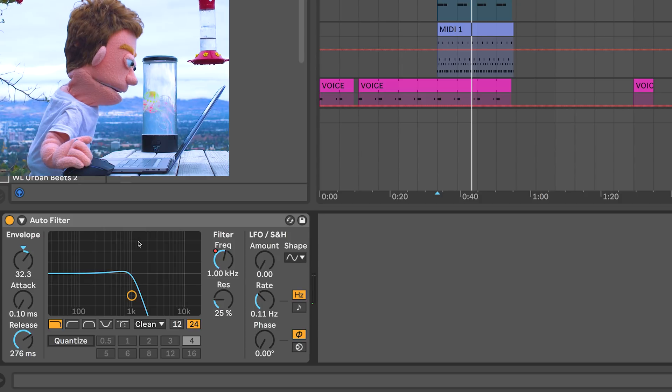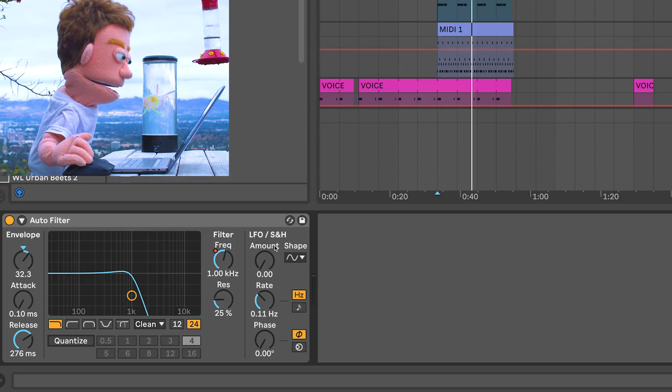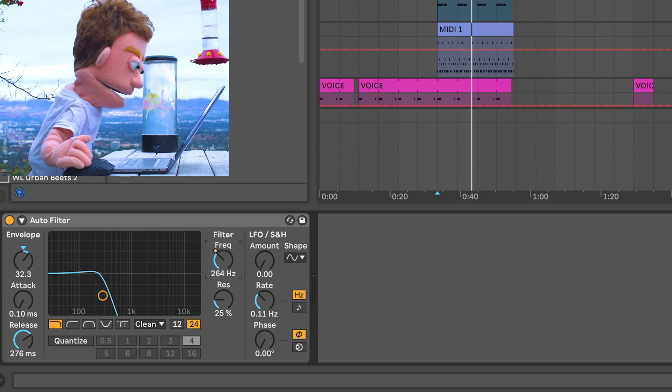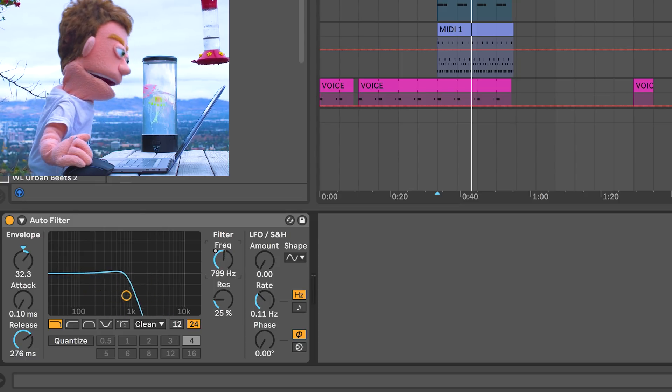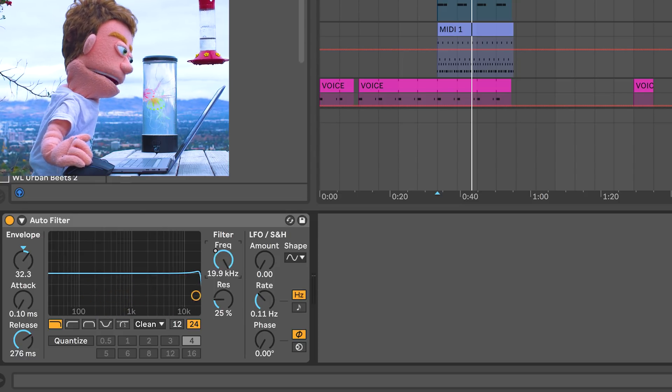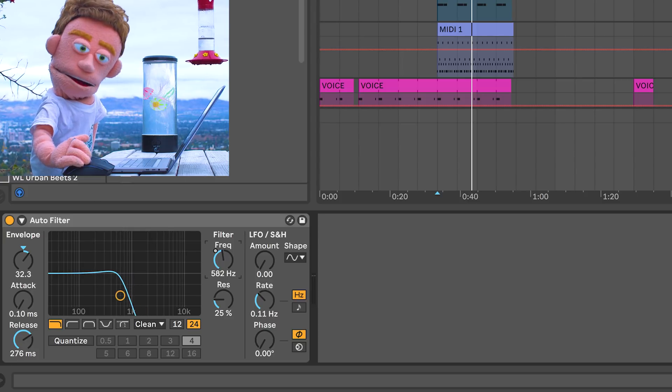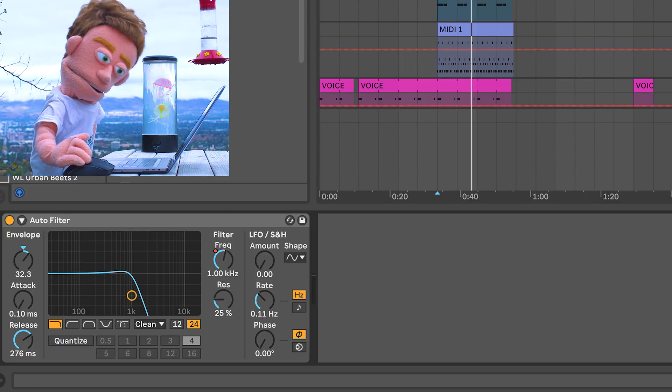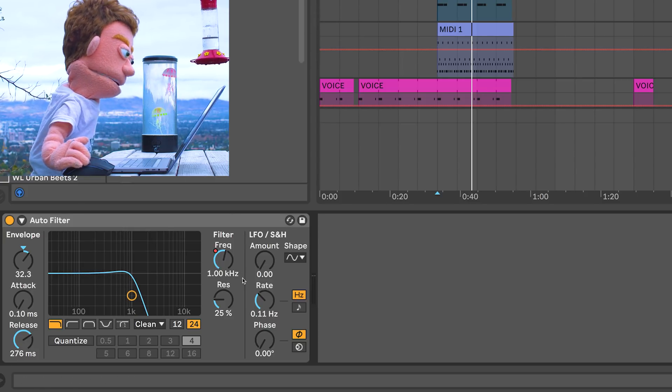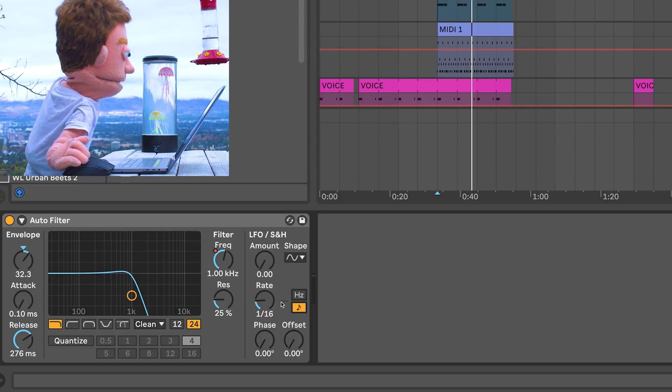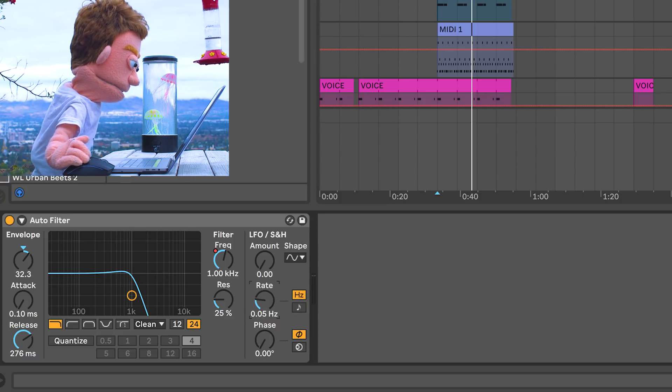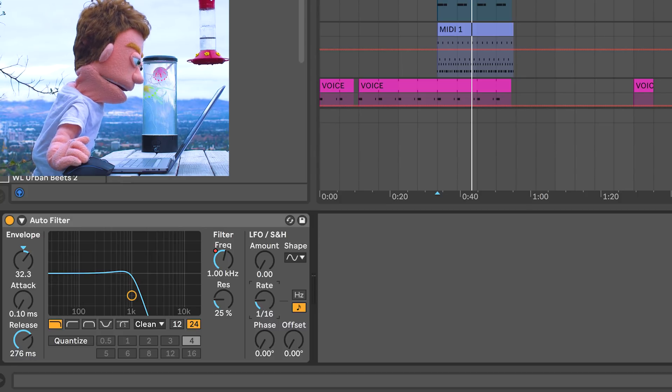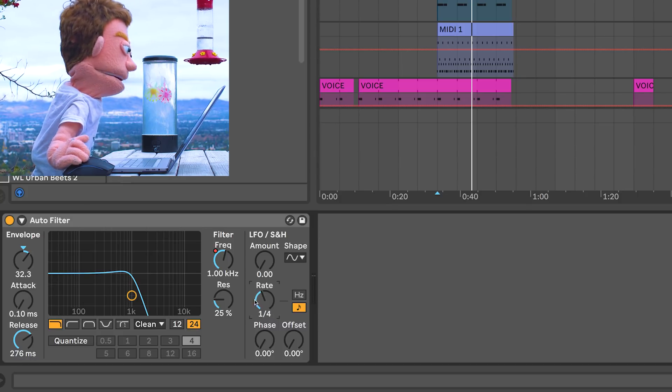Say you want something a little bit more flowy, that's where the LFO comes in. And an LFO is basically taking this filter amount and swinging it back and forth. And the amount that it goes back and forth is determined by the amount knob. So let's just try a little bit and let's do a musical LFO instead of a millisecond LFO. Let's try our quarter notes again because that sounded good with the other one.